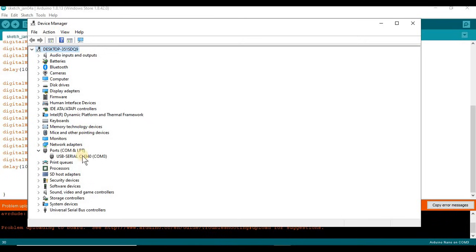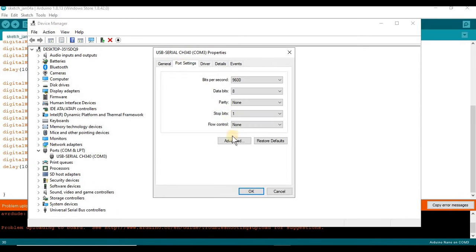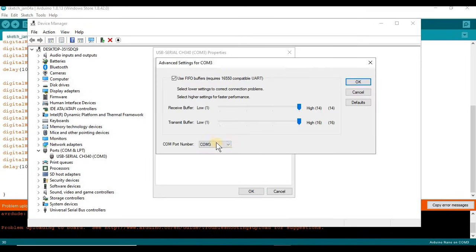I'm going to go into Ports, I'm going to click on the device your COM port is currently hooked up to, so I'm going to go into port settings, I'm going to go into Advanced, now when it says COM port number, we're going to change this.